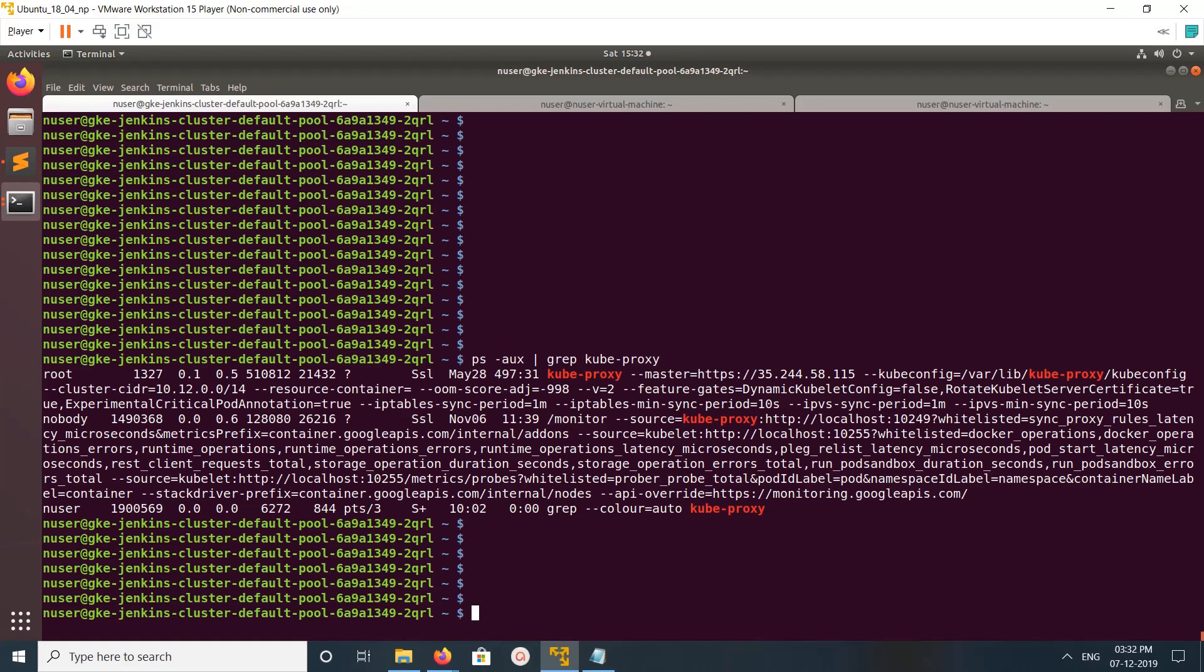If you want to check the kube-proxy log, you can check var log kube-proxy. The log is here.